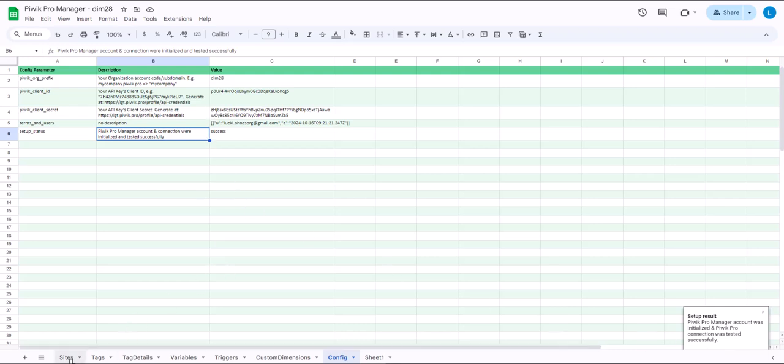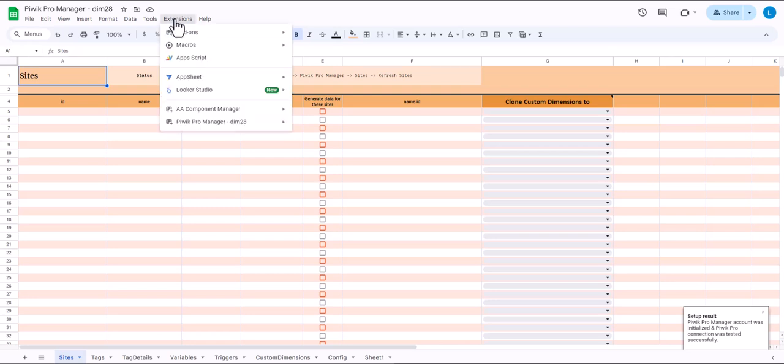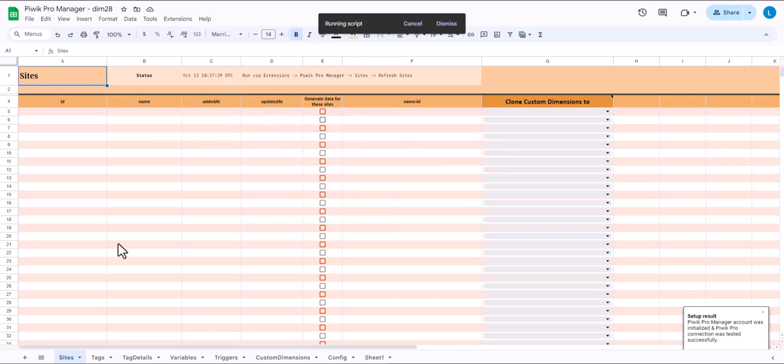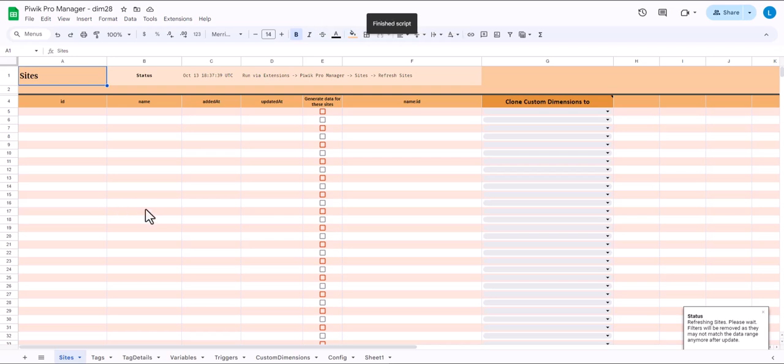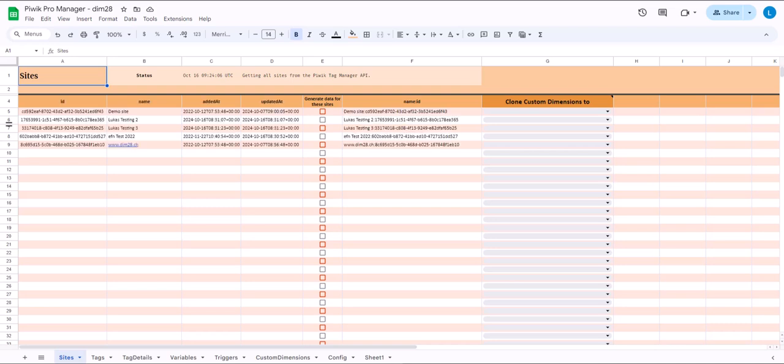Now the first step is to go to the sites tab. And now you can actually use this. Click sites refresh sites to populate this tab with the sites in your PBIC Pro account. So let's give it a couple of seconds. And here they are.